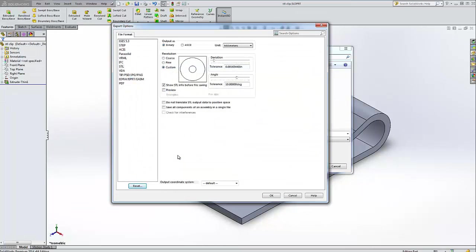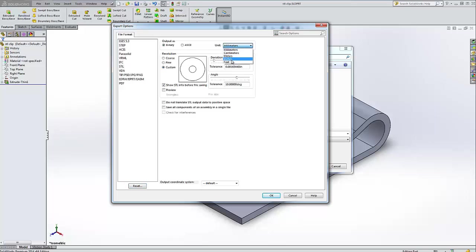We're on options to see the units that we're outputting as. This says output as millimeters. Now this setting is static. It is not dependent on the units you select for your part. It is just dependent on what you set this to and it doesn't change unless you come here to change it.